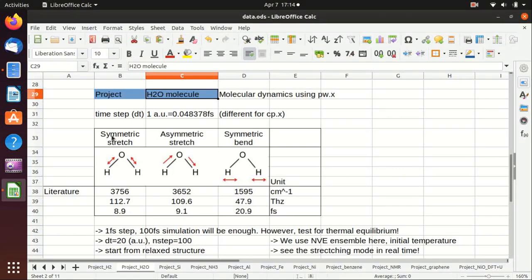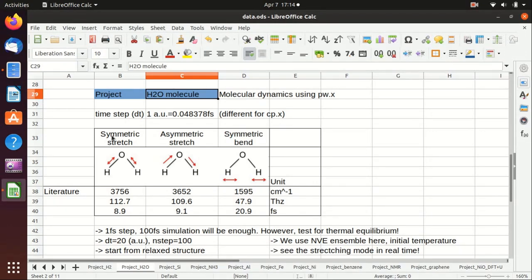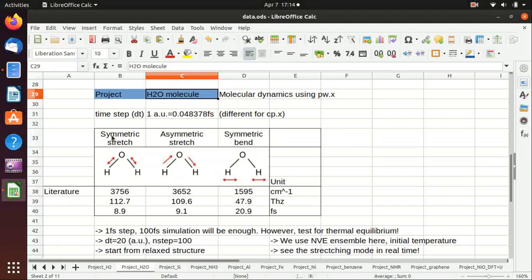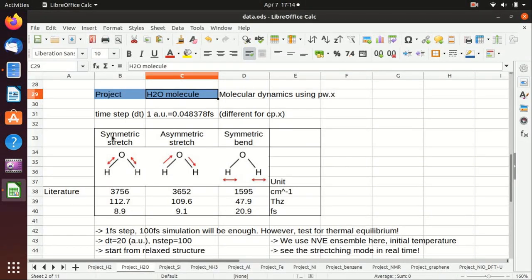Hello everyone, welcome back to my channel. In this video I will show you how to calculate molecular dynamics of a water molecule using pw.x. In Quantum Espresso there are basically two options to do MD: one is to use pw.x which uses the Newtonian equations, and the second choice is cp.x which I will show you later.